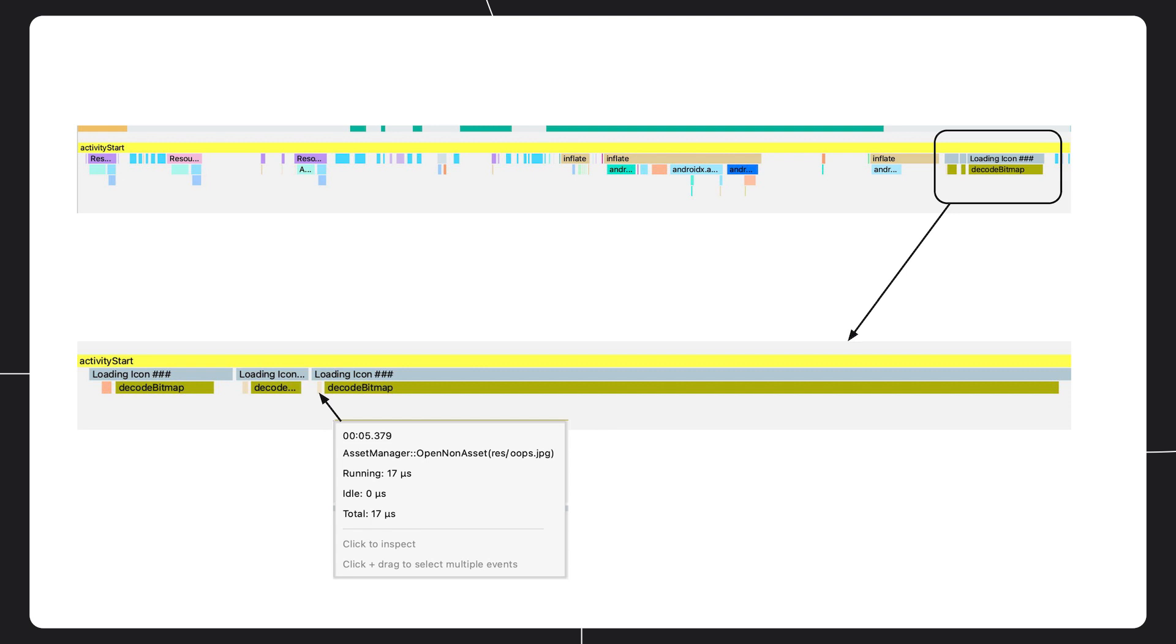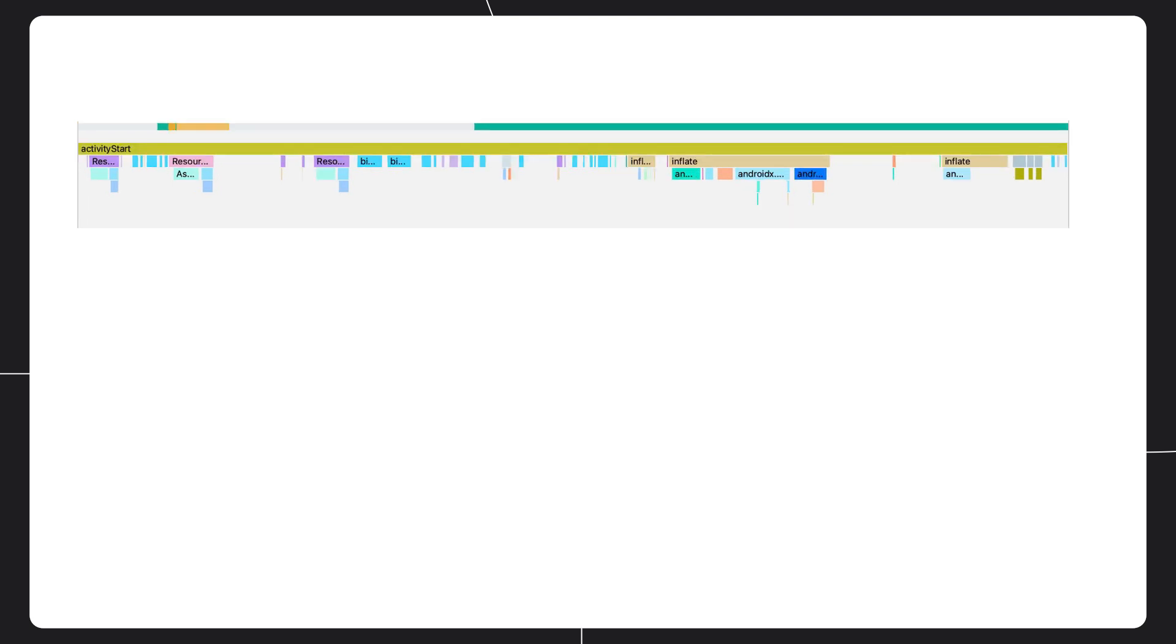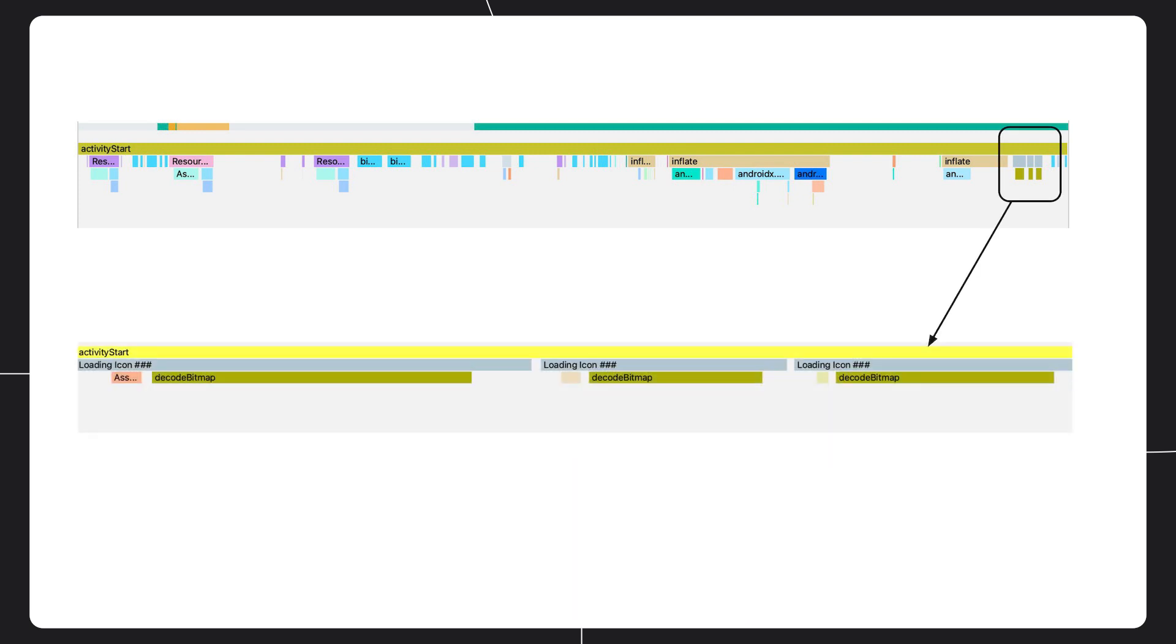So here we can see that this icon is a JPEG, which is probably an accident. As the app developer, we know that we expected the icons to all be PNGs. So this is a pretty easy fix. You can go into your app and update the icon image file with one that's optimized to be like the rest. Now that you've fixed the app, run another MacroBenchmark test and scope out the trace. You can see right away that things are looking a little bit more uniform. Zoom in, and the loading icons are now consistent with each other, and that last one is now the same size as the other two. So mission accomplished.